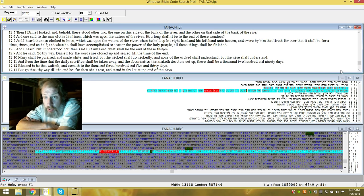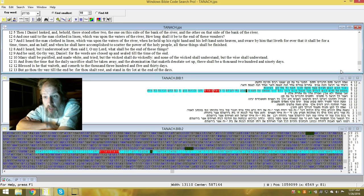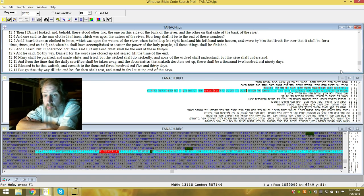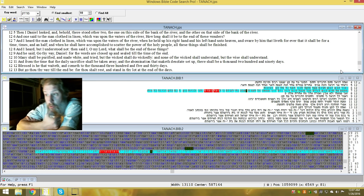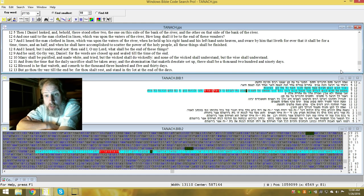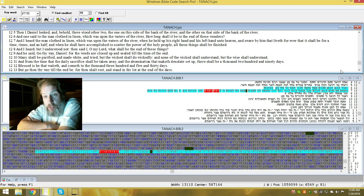Go thy way, Daniel, for these words are closed and sealed until the time of the end. Many shall be purified and made white and tried, but the wicked shall do wickedly. And none of the wicked shall understand, but the wise shall understand. And from time of the daily sacrifice shall be taken away and the abomination that make desolate set up. There shall be a thousand two hundred and ninety days. Blessed is he that waiteth and cometh on the thousand three hundred and five and thirty days. But go thou thy way until the end be, for thou shalt rest and stand in thy lot at the end of days.